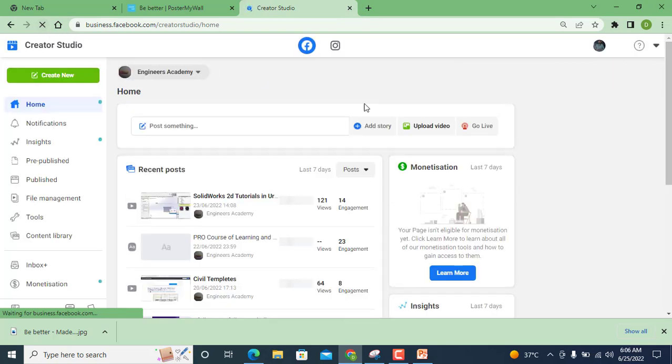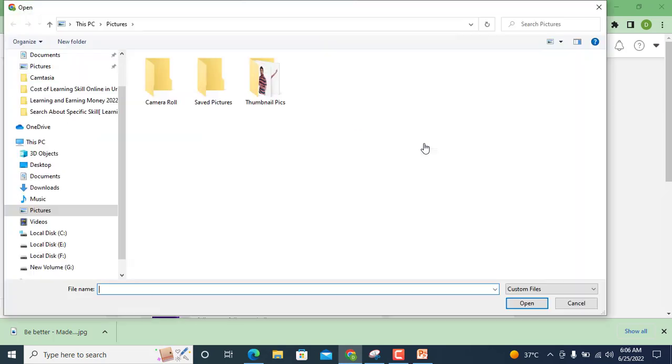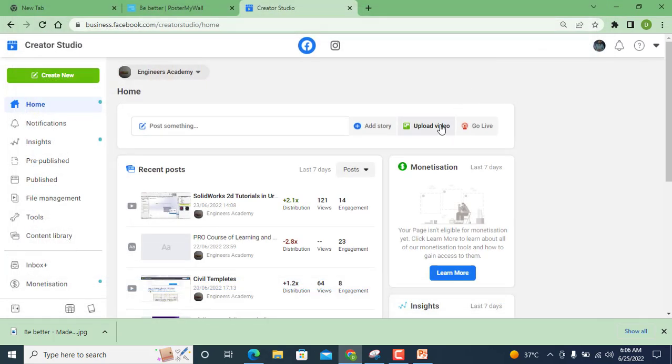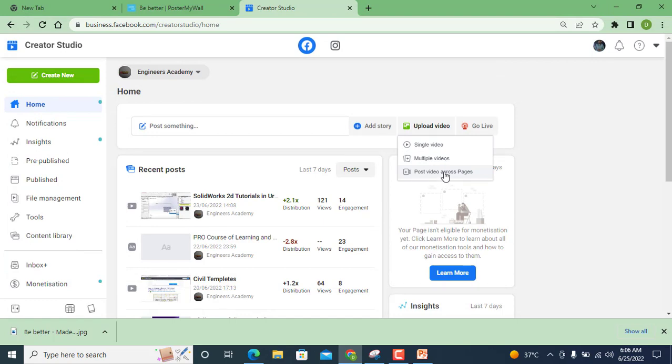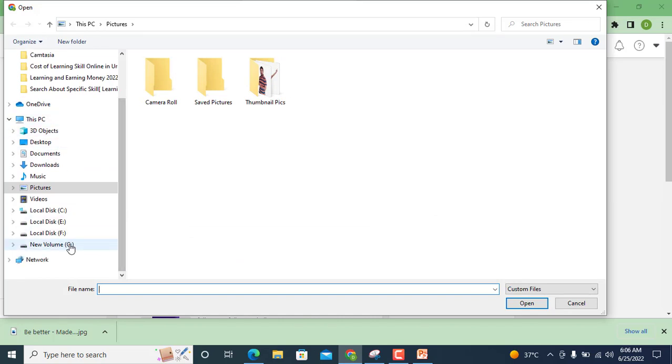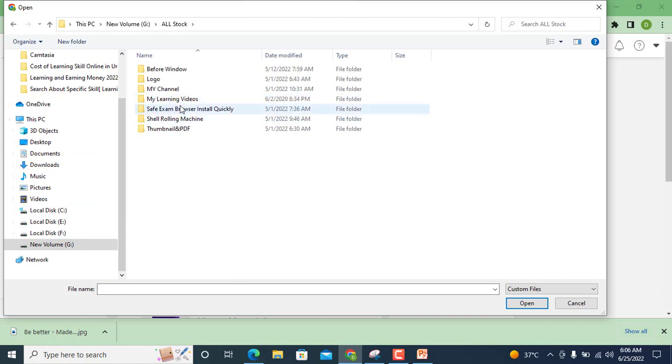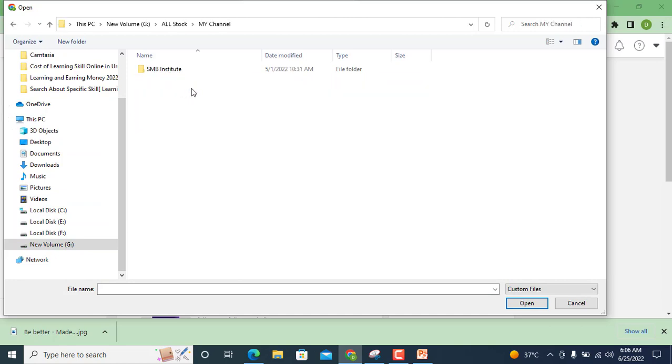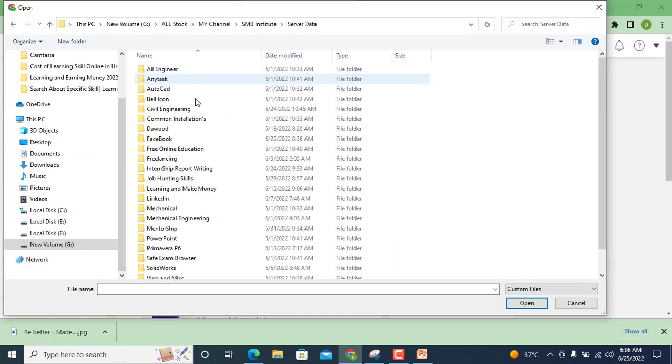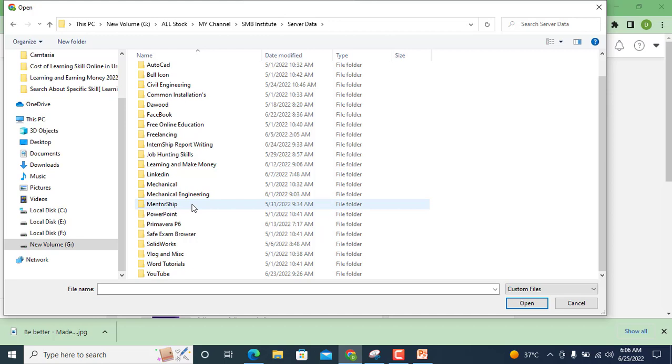It is the single video upload. Wait please. Here you can see single video, multiple video, post video across pages. And now I am going to upload only single video. And you can see here all about, I will stop my channel Assembly Institute and I am going to upload video.